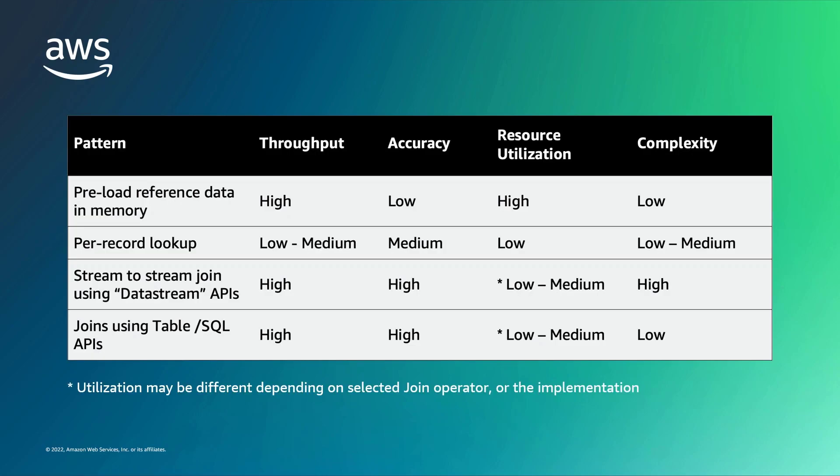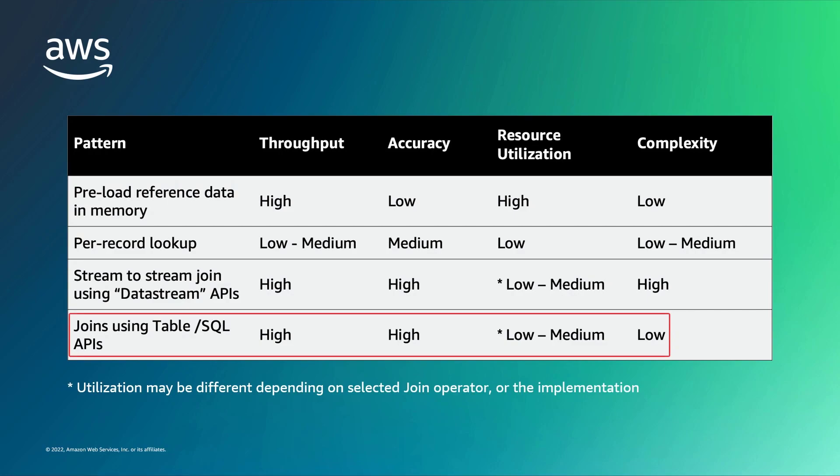This table illustrates the performance and complexity trade-offs between several streaming data enrichment patterns in Apache Flink. For this video, we'll demonstrate joins using the Table SQL API pattern.